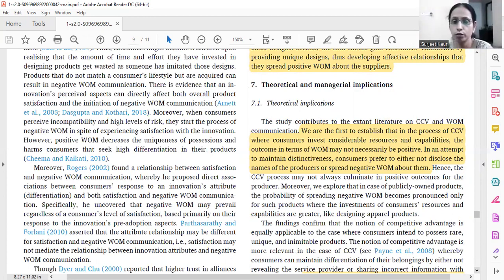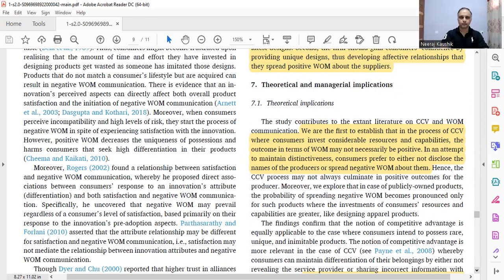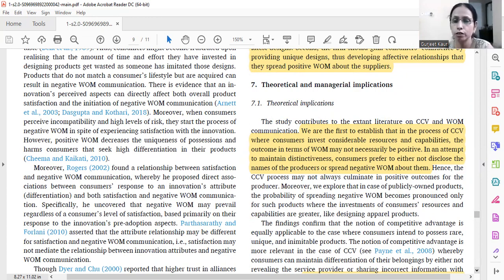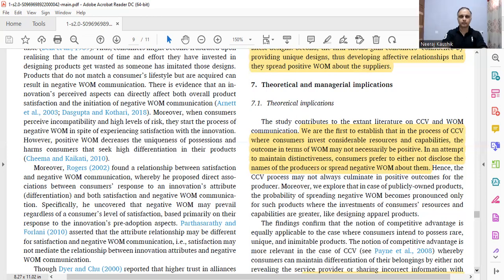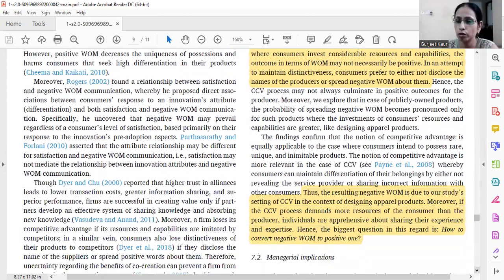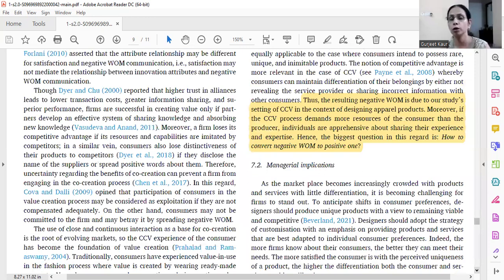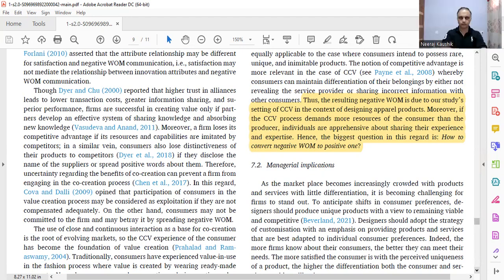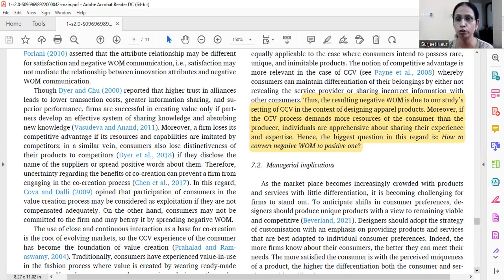Then we discussed theoretical and managerial implications. Managerial implications depend on the context, but theoretical implications are very much required. They come from the new relationships you have added in your proposed model. We are the first to establish that in the process of co-creation of value, where consumers invest considerable resources and capabilities, the outcome in terms of word of mouth may not necessarily be positive. Consumers prefer to either not disclose the producer's name or spread negative word of mouth to maintain distinctiveness.